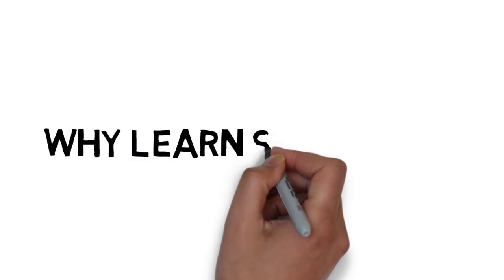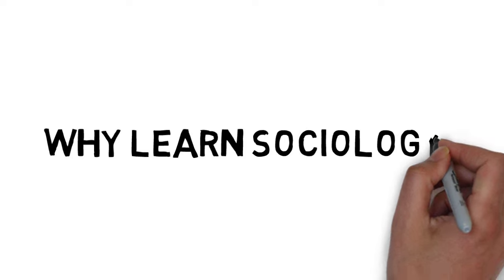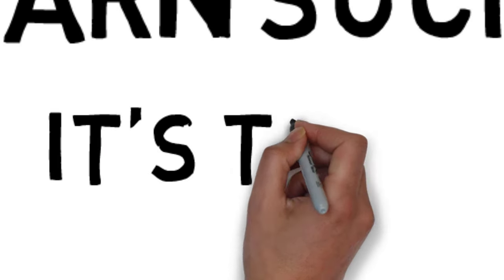So why learn sociology? The truth is we live and breathe it every day. We collectively decide what has meaning and what doesn't.